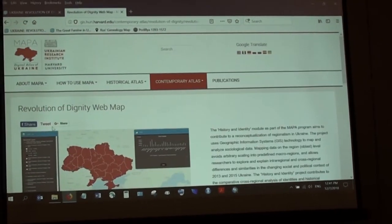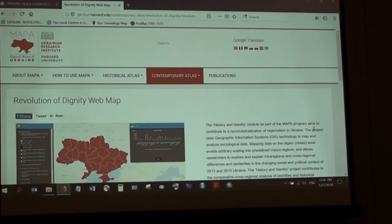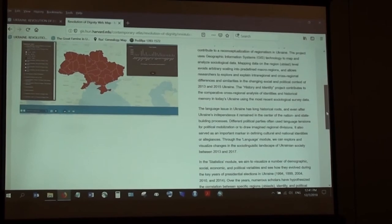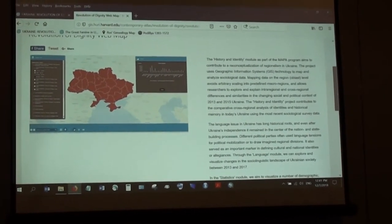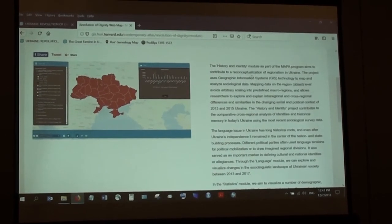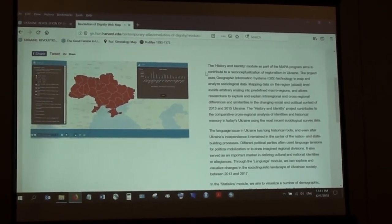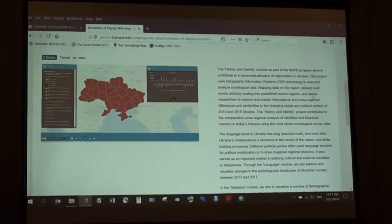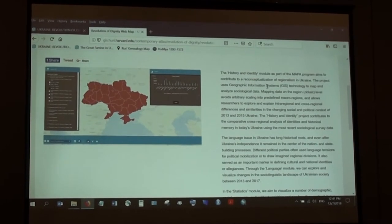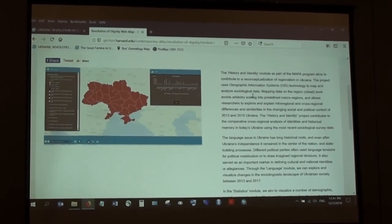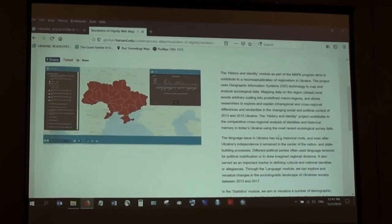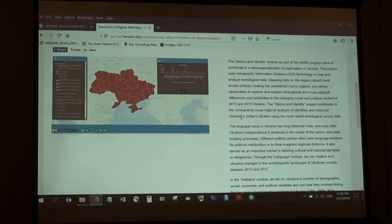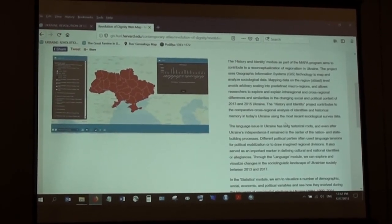We'll go straight to the Revolution of Dignity web map. This project consists basically of three sub-modules. The History and Identity module as part of the MAPA program aims to contribute to a reconceptualization of regional identities in Ukraine, and the project uses GIS — geographic information systems technology — to map and analyze sociological data.